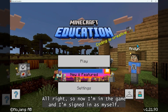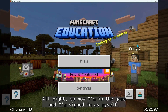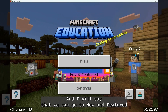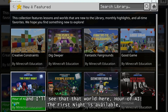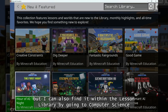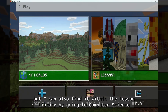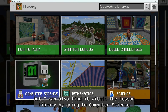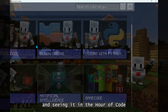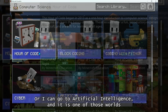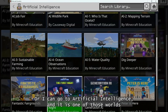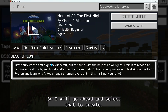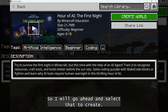All right, so now I'm in the game and I'm signed in as myself. I will say that we can go to New and Featured and I'll see that world here, Hour of AI: The First Night, is available. But I can also find it within the lesson library by going to Computer Science and seeing it in the Hour of Code space here, or I can go to Artificial Intelligence and it is one of those worlds here as well. So I will go ahead and select that to create.